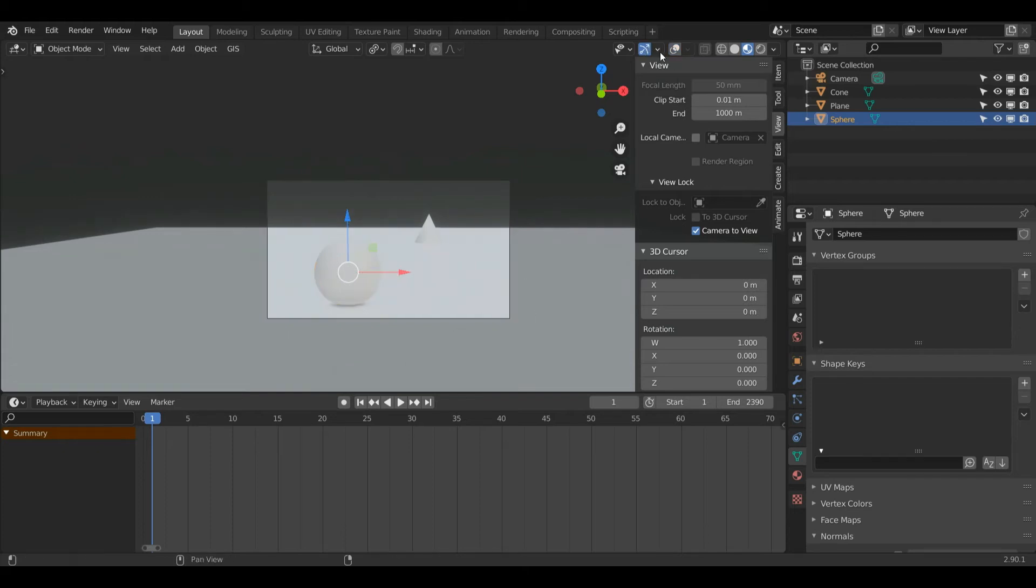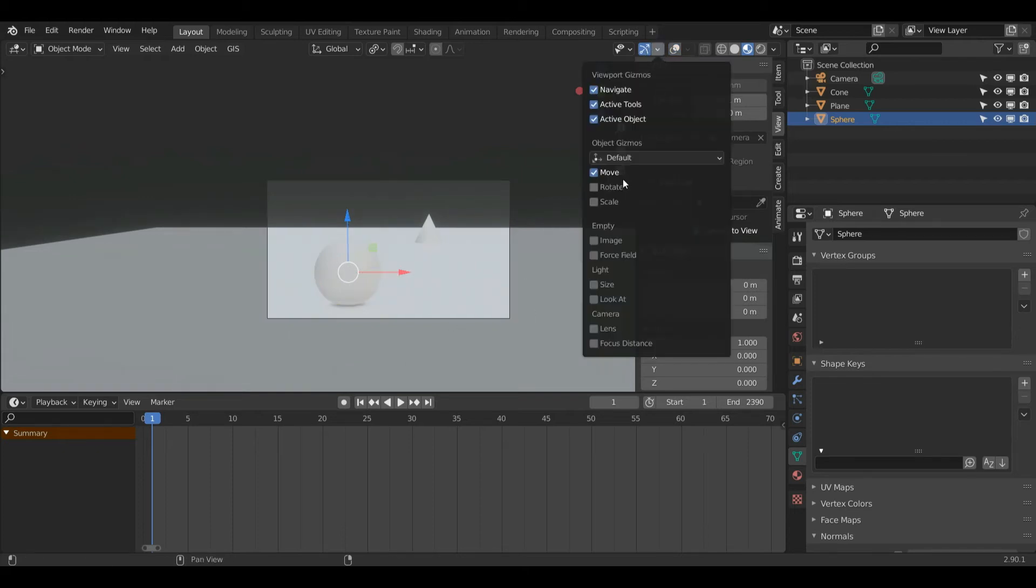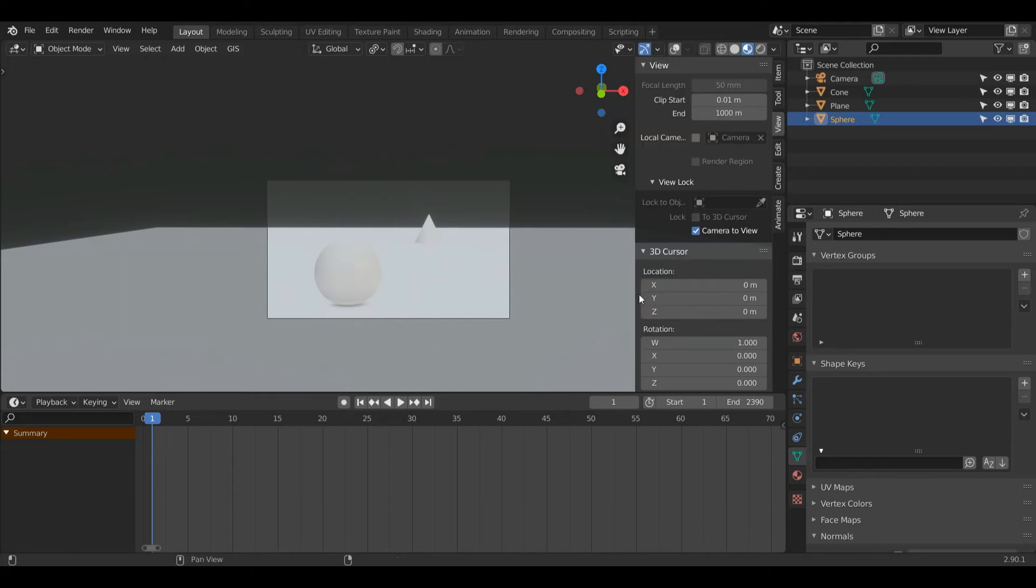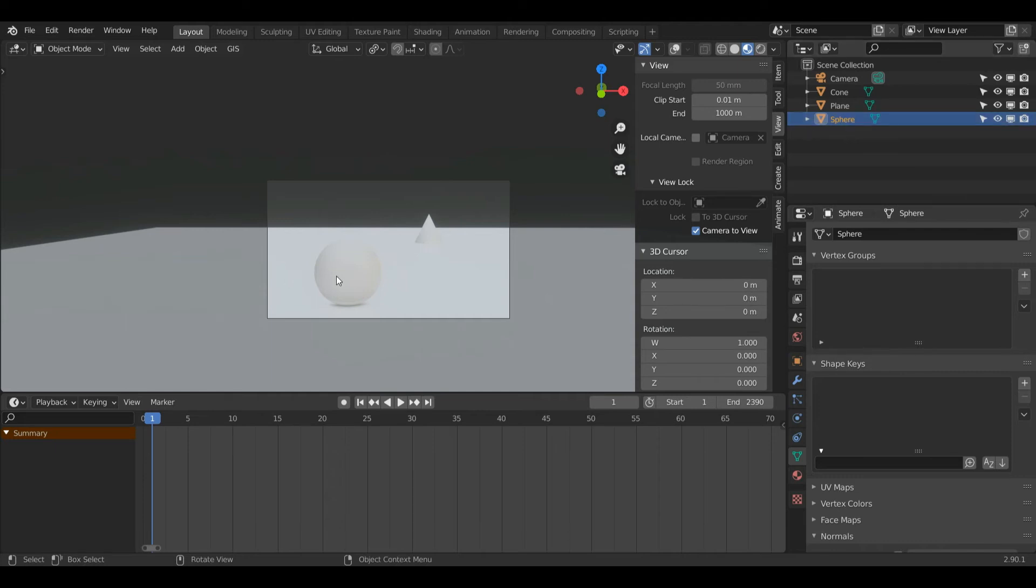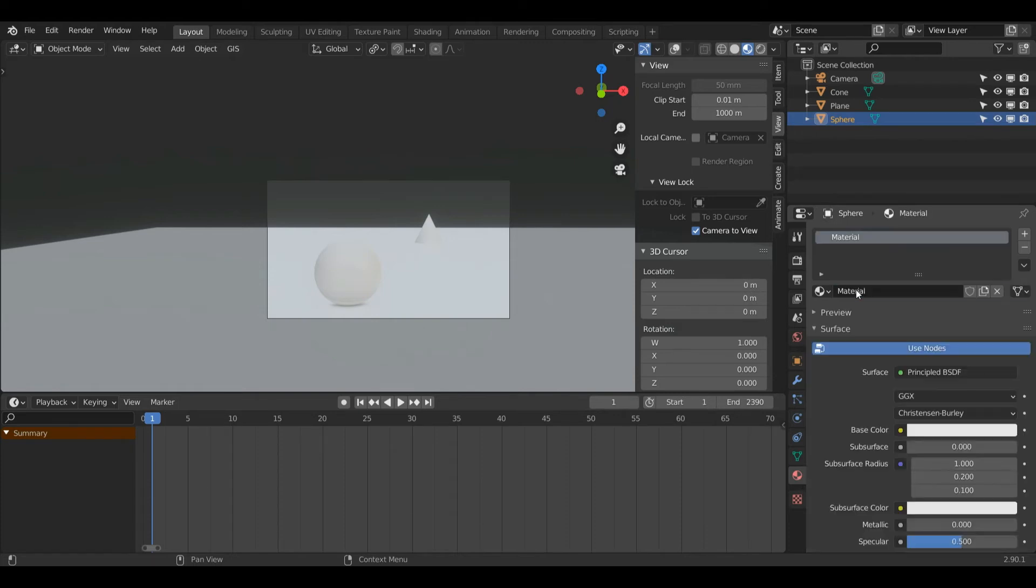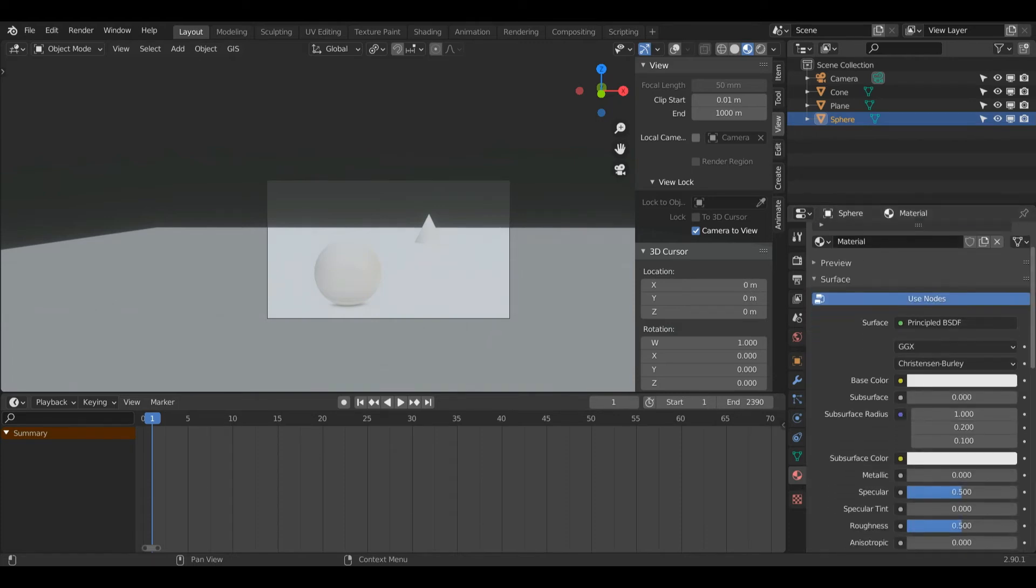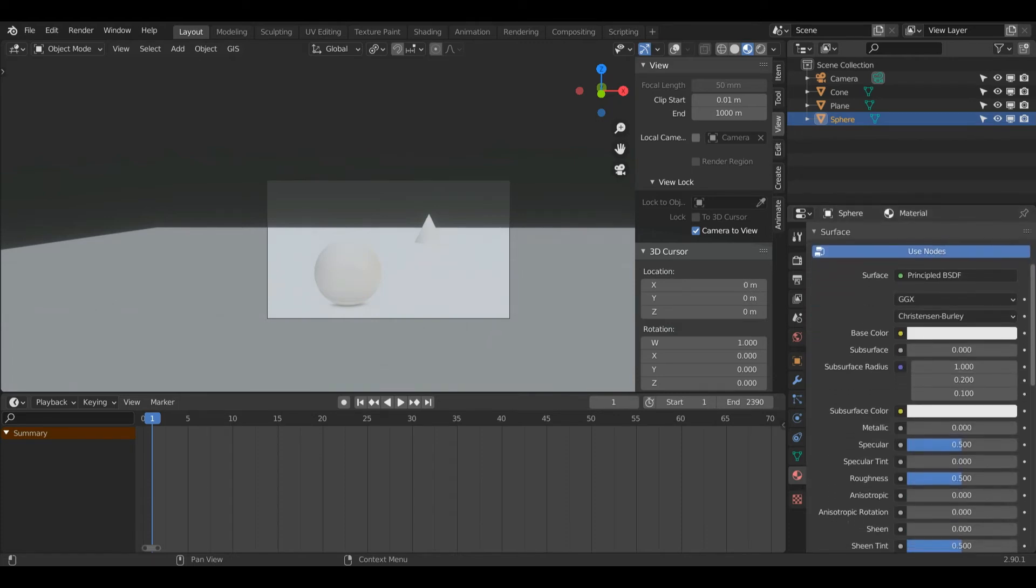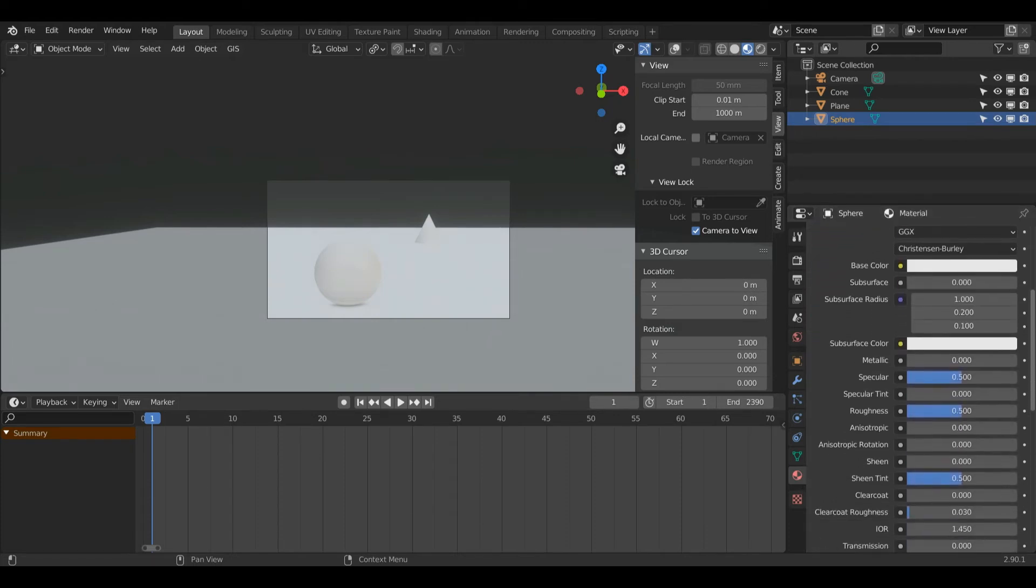I'm also going to come to this dropdown menu and turn off Bloom, which should be off by default. Now I can see a lot better. With my sphere selected, I'll come down to this Material tab and press plus New. As you see, nothing will change and that's fine.